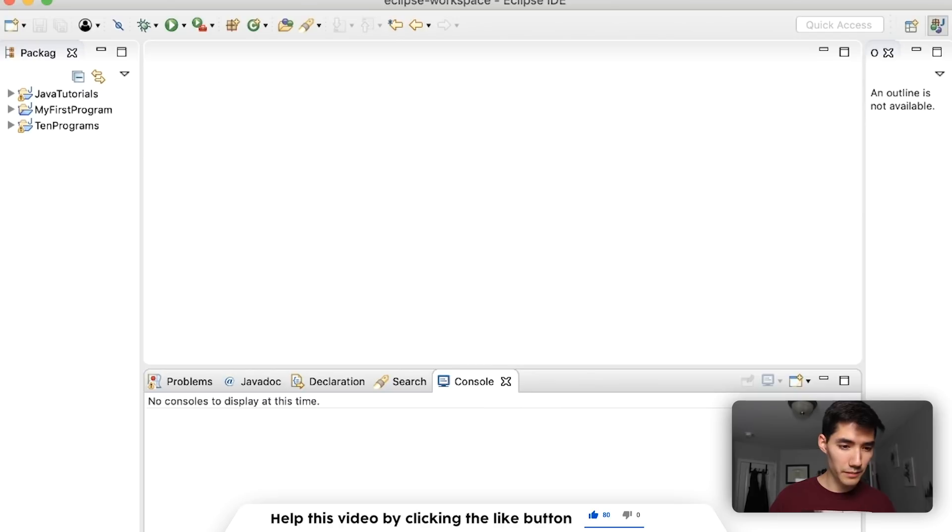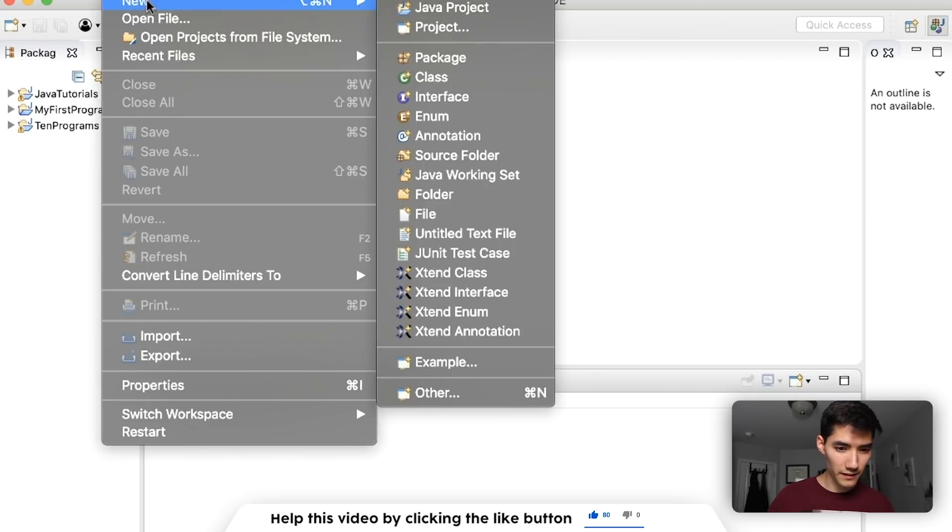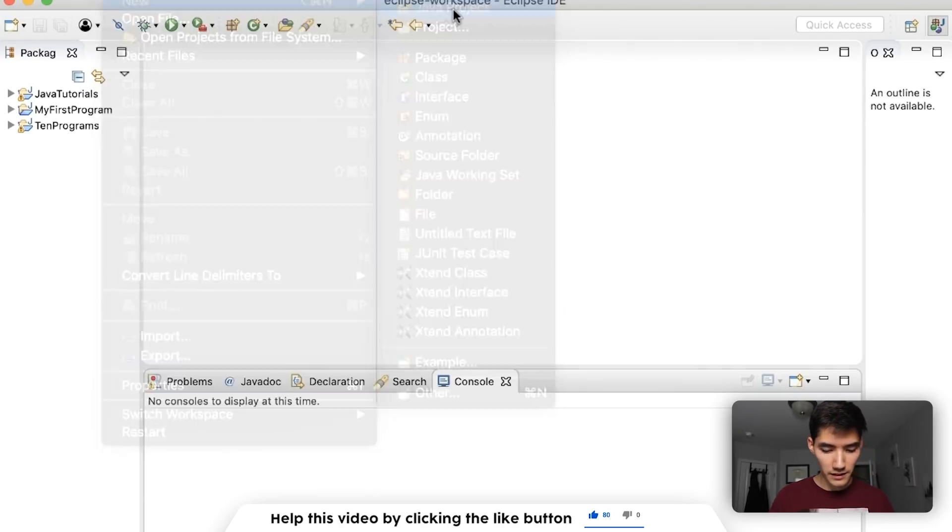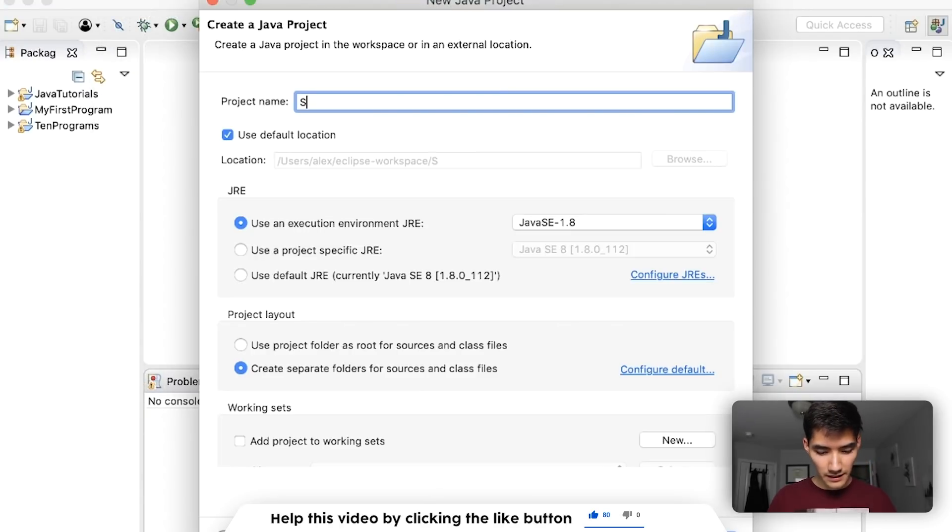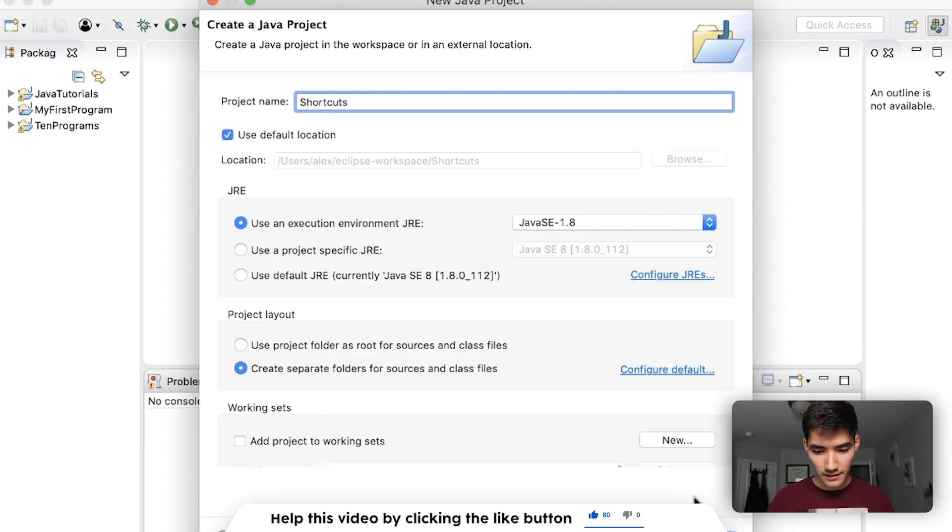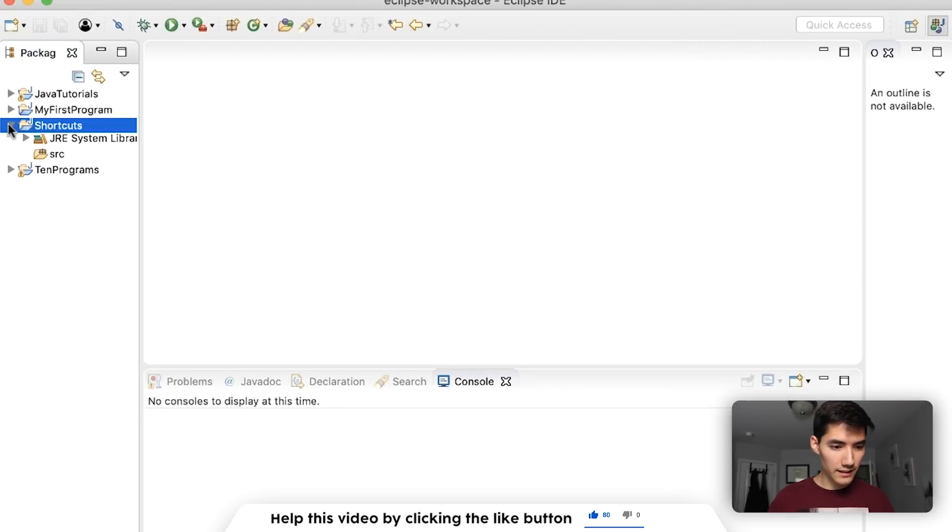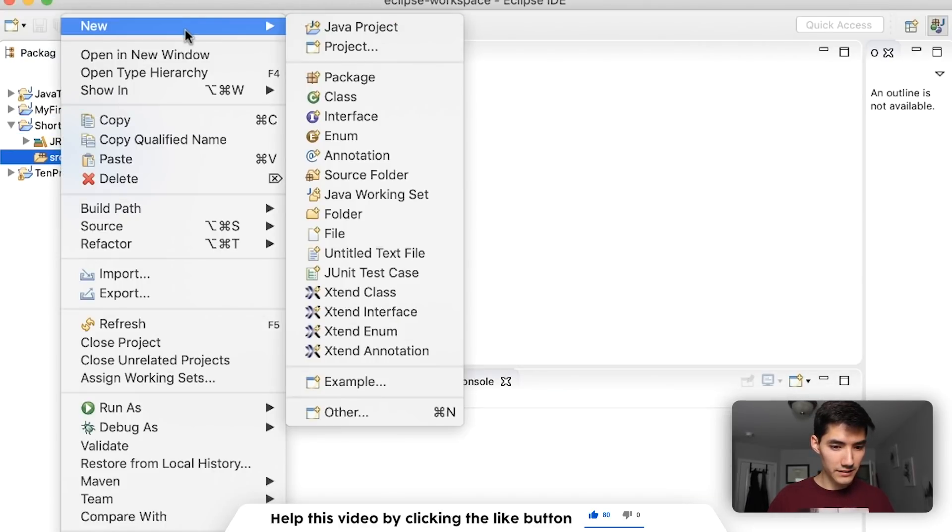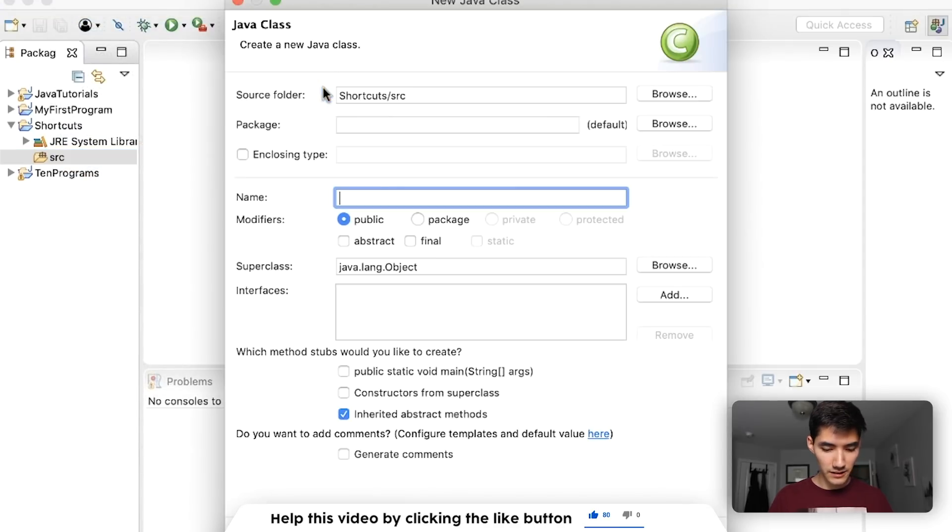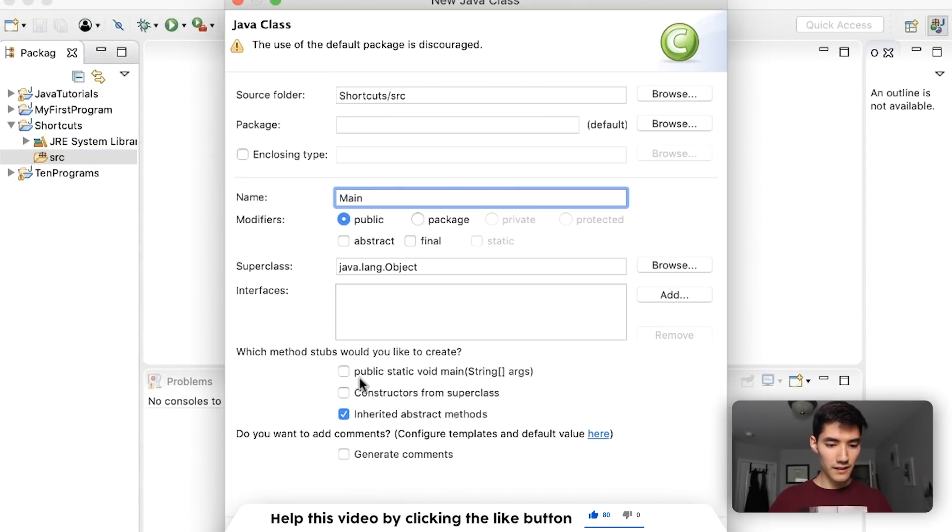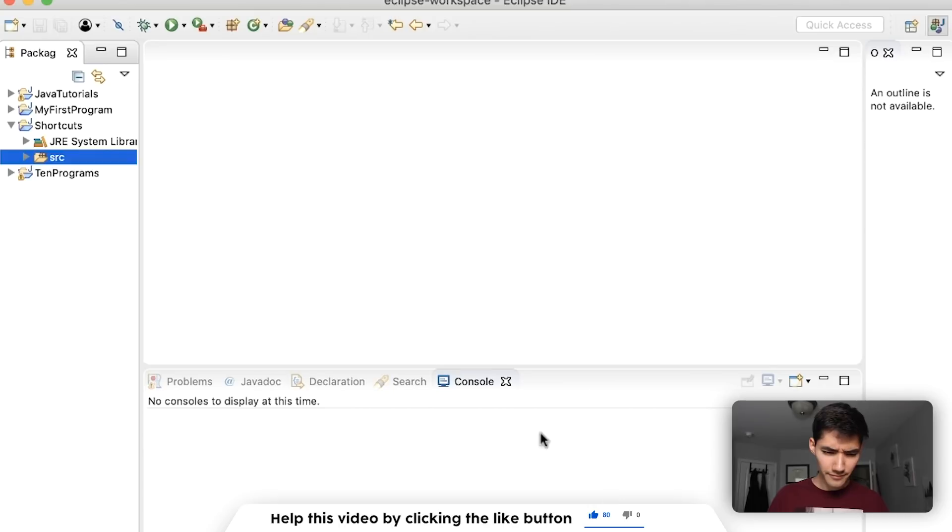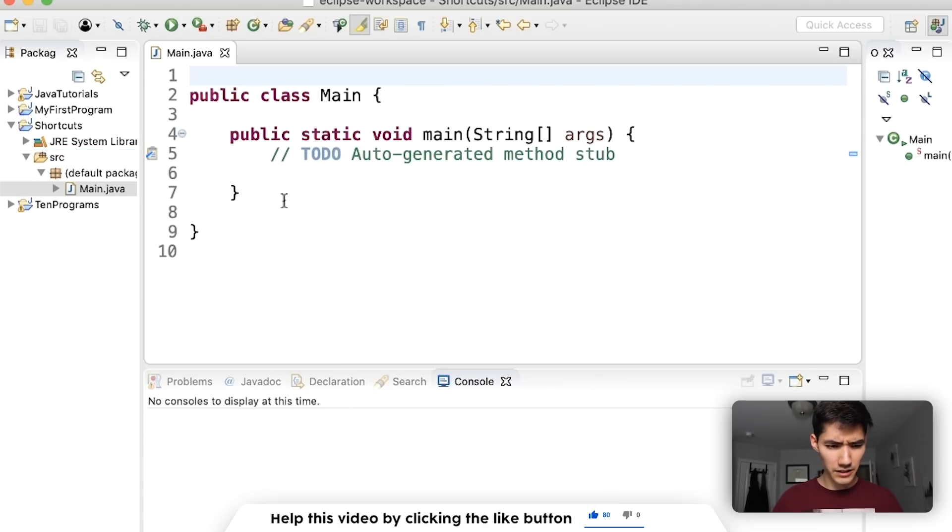Let's get started with these shortcuts by going to File New Java Project. I'm just gonna call it Shortcuts. Hit finish and then inside here we'll just make a dummy class.